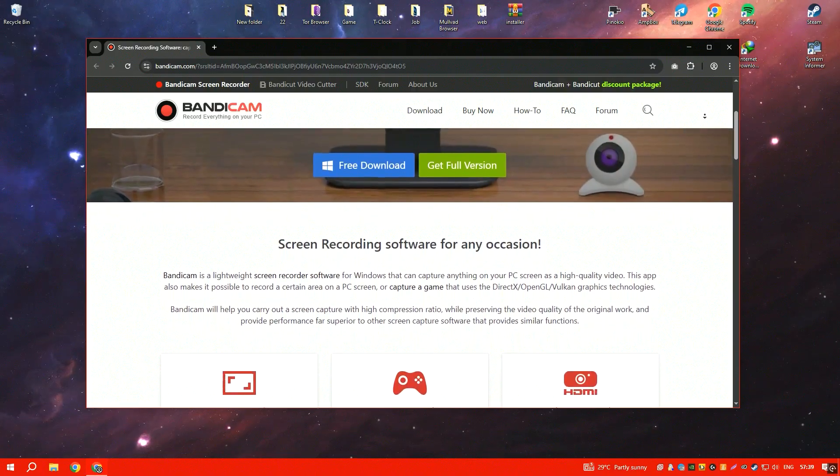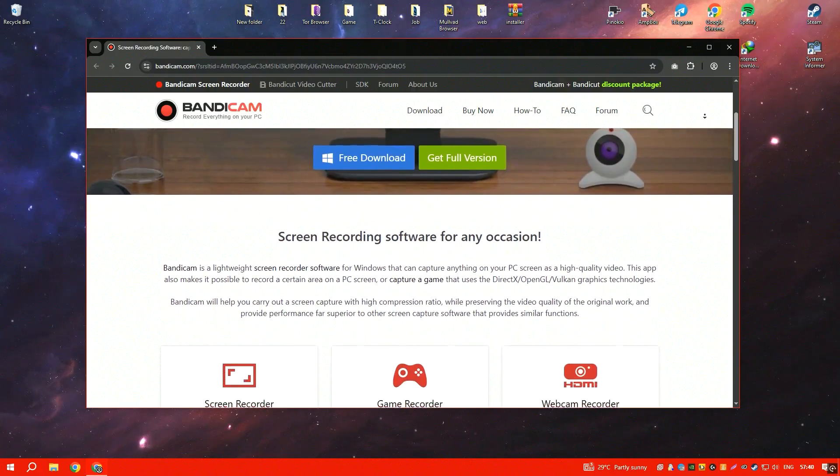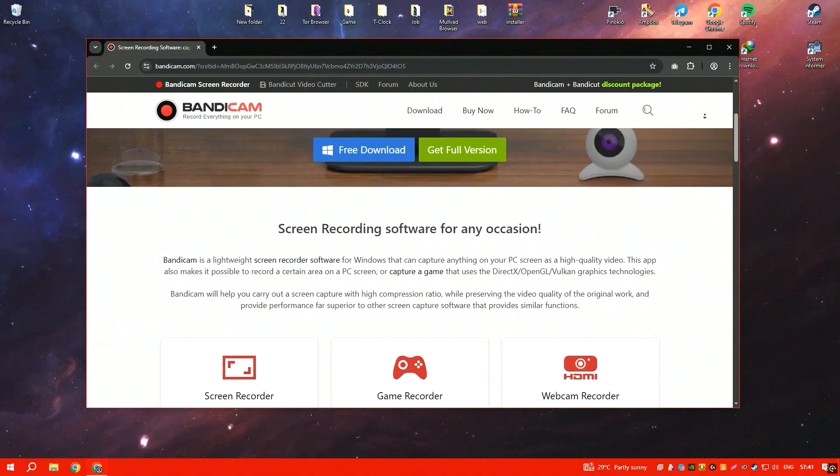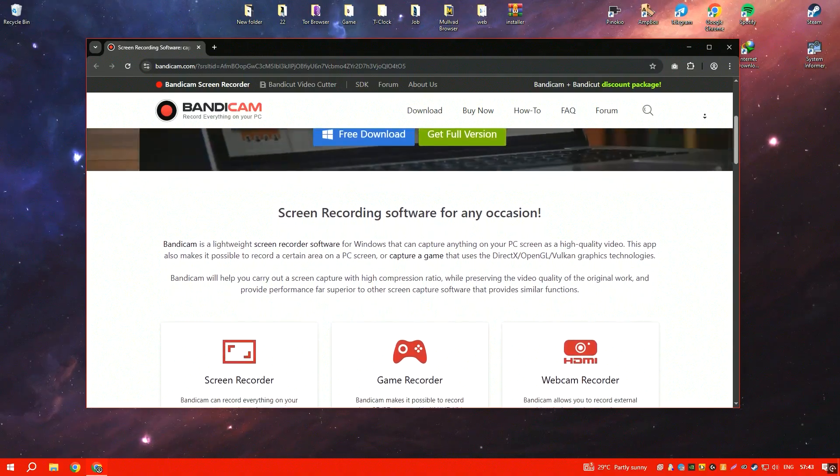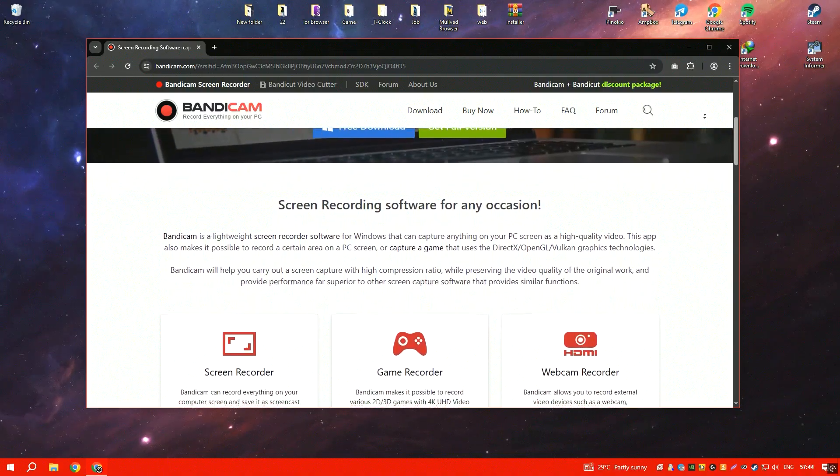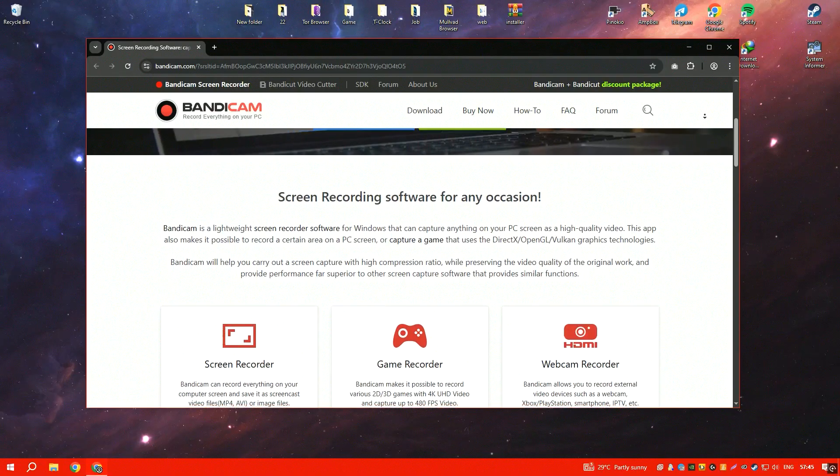The program also includes real-time drawing tools and webcam overlays, making it useful for content creators and educators.